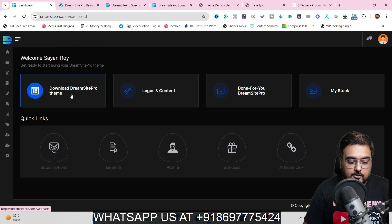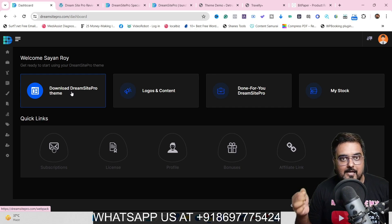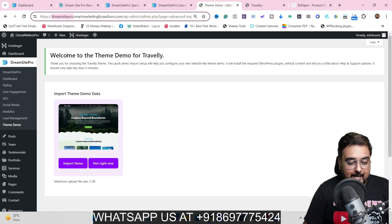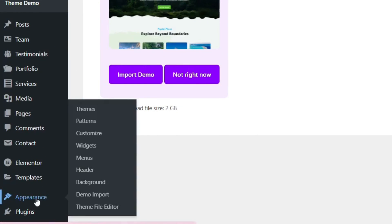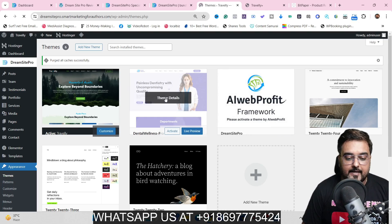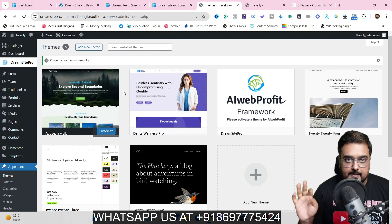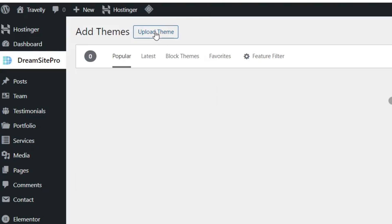The first thing you want to do is click on 'Download DreamSite Pro Theme,' which will download the theme onto your local drive. Once that is done, head over to your hosting and go to Appearance, then Themes. I've got DreamSite Pro activated — I've tested a couple, like a dental one, and currently there's a travel one, and both are working seamlessly.